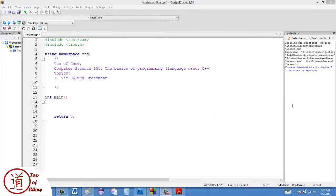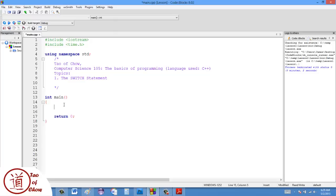In this video I want to talk about the switch statement, which is the second of the two branching statements. If you haven't watched my video on if statements, you should maybe look at that first to see how these compare.